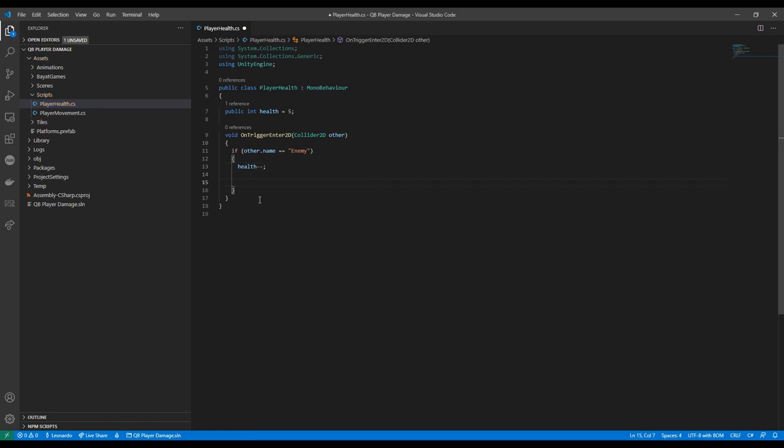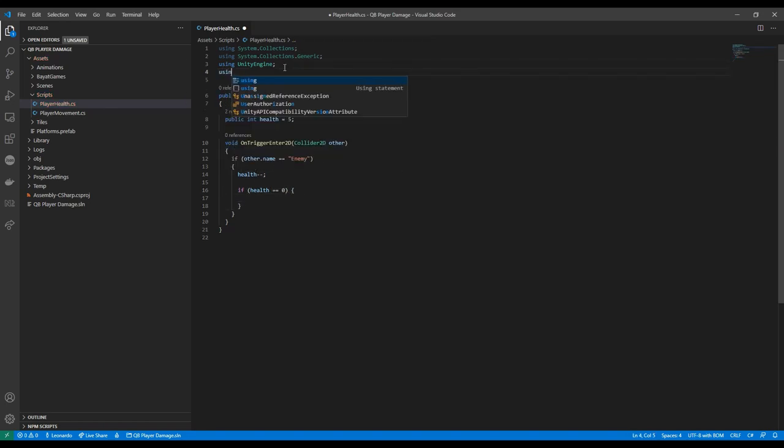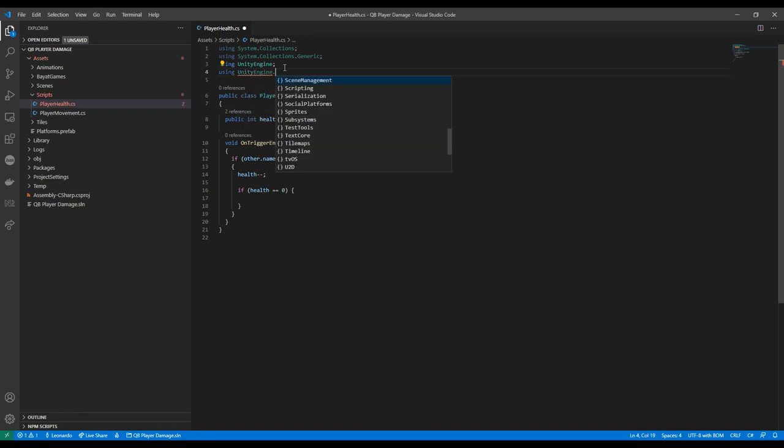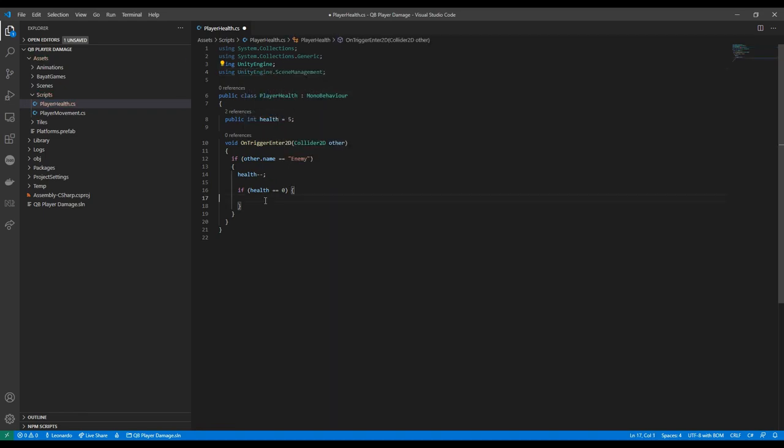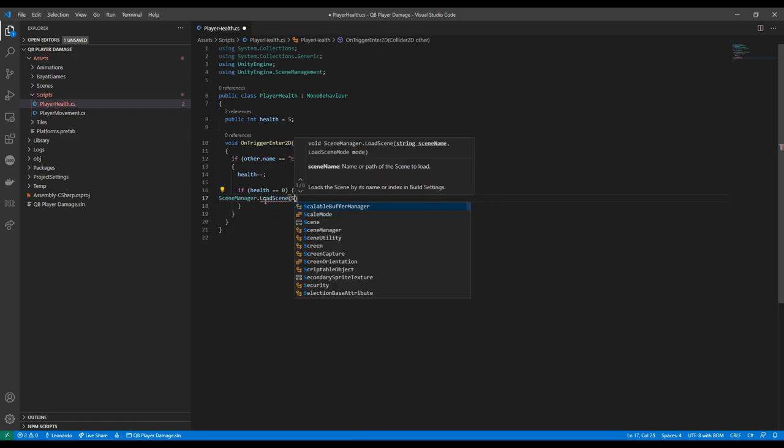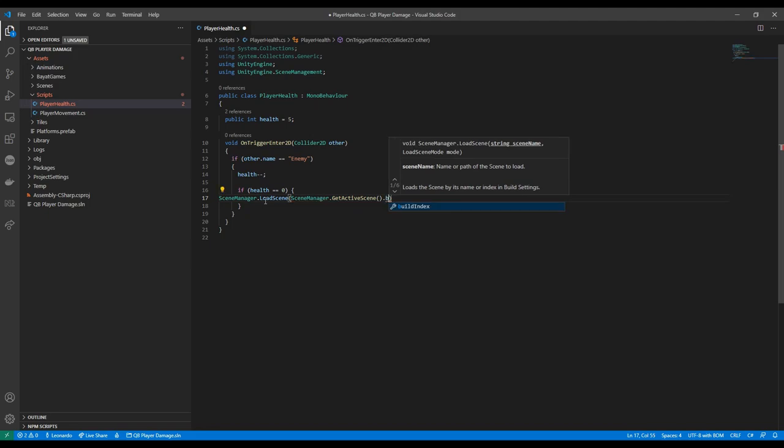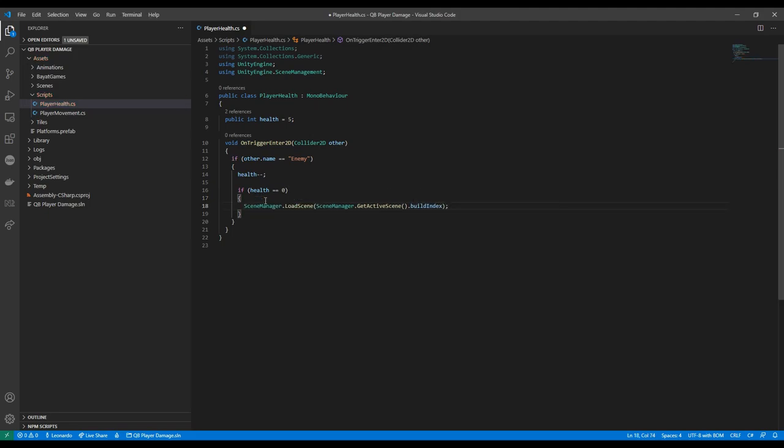We should also make the game reset when the player dies by just reloading the current scene. Make sure you have this line on top using UnityEngine.SceneManagement so that you can use the LoadScene method of SceneManager. GetActiveScene.buildIndex will just refer to the current scene.